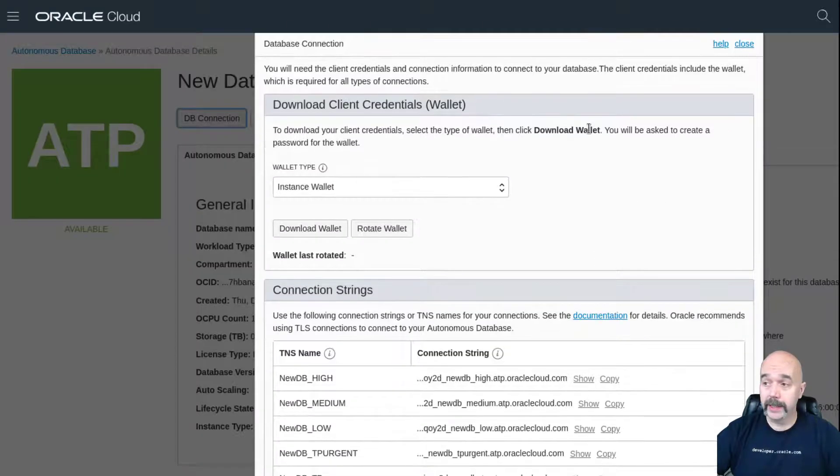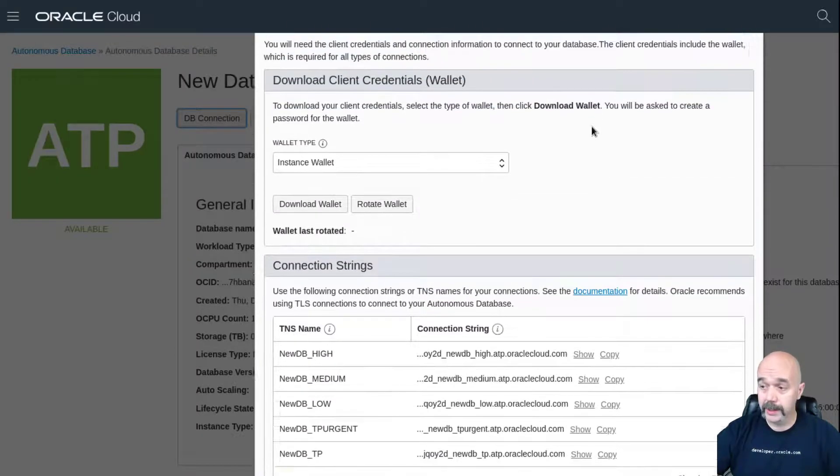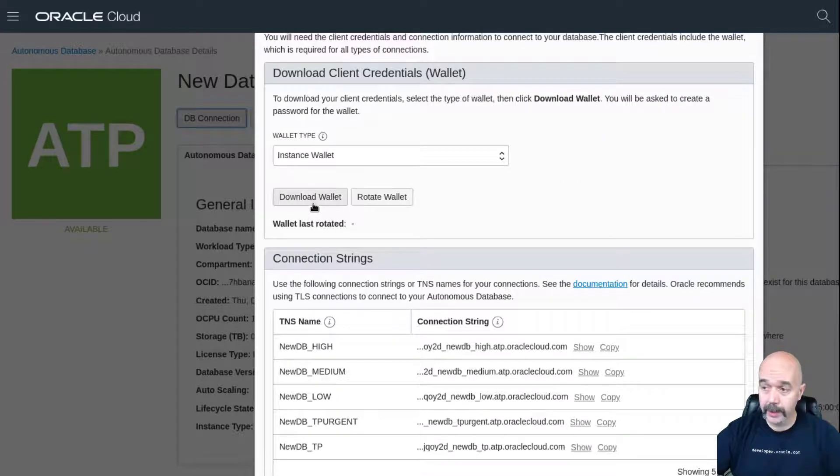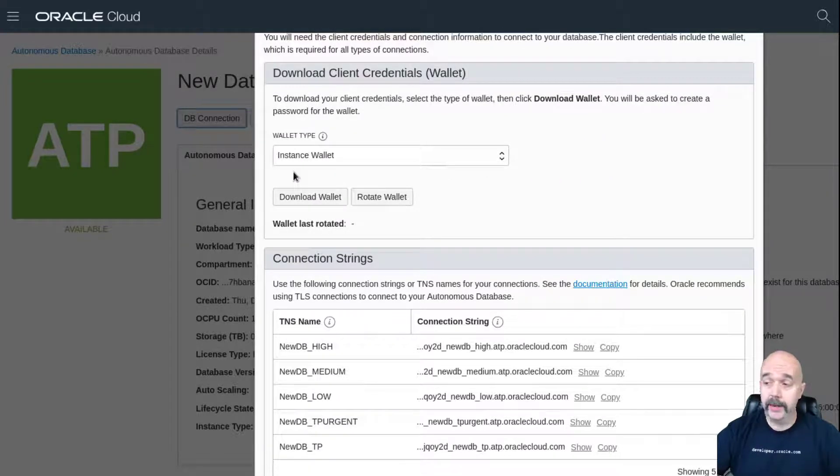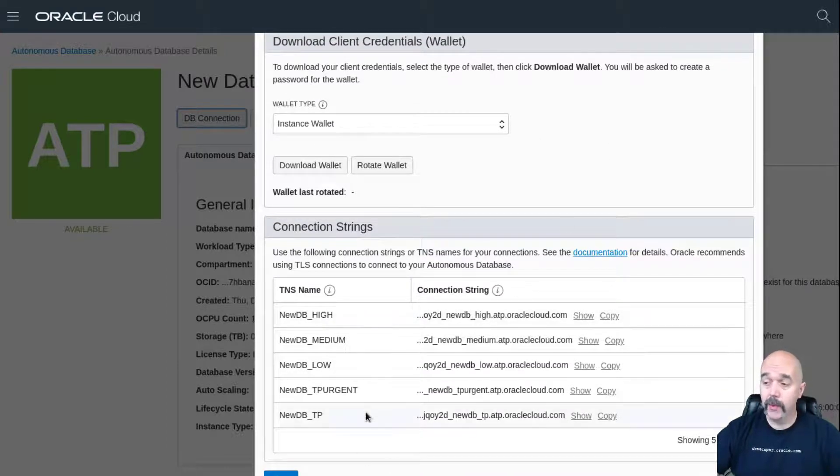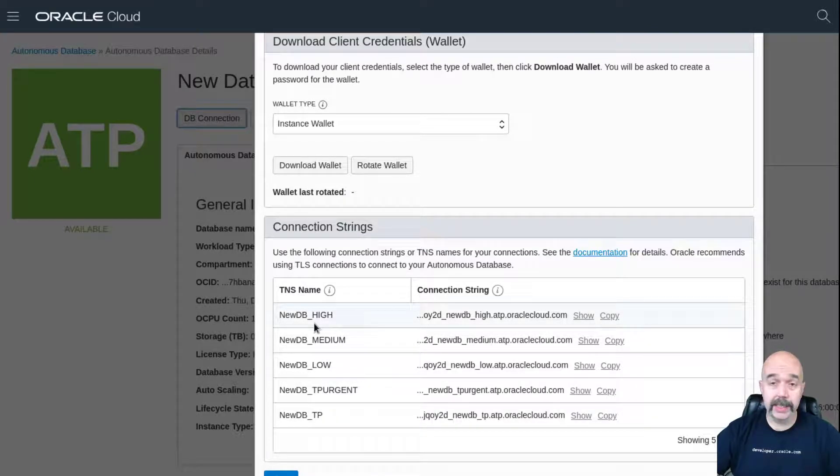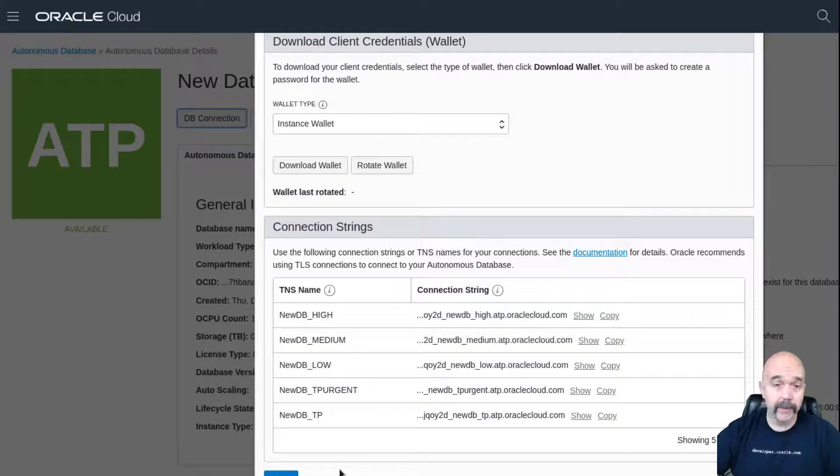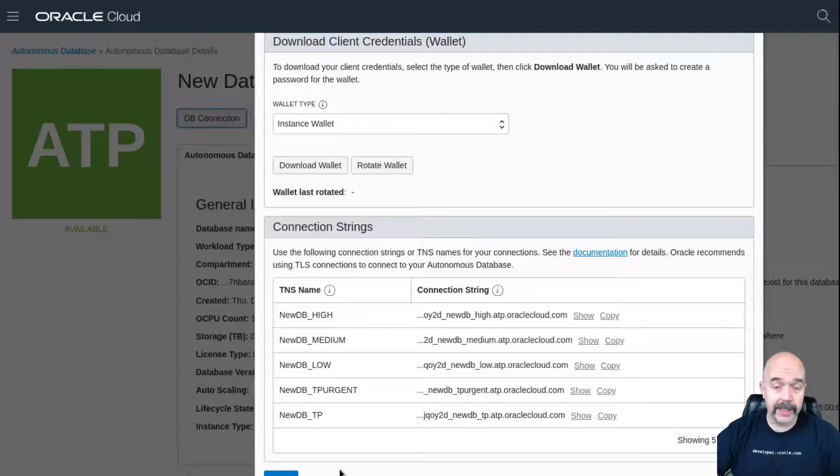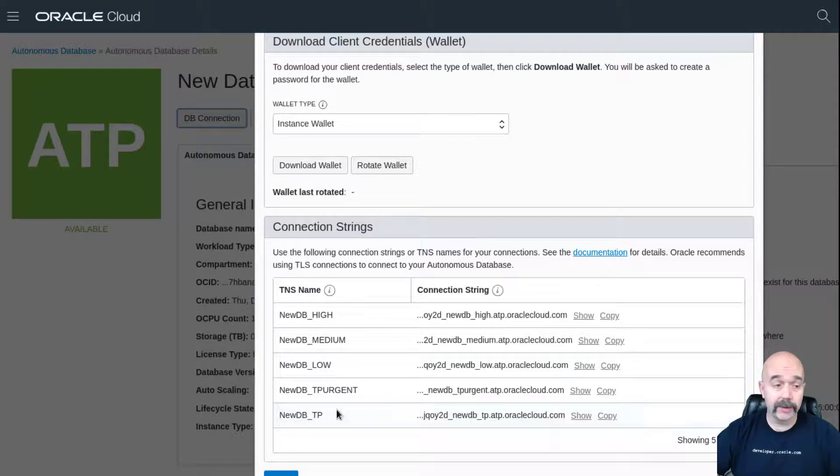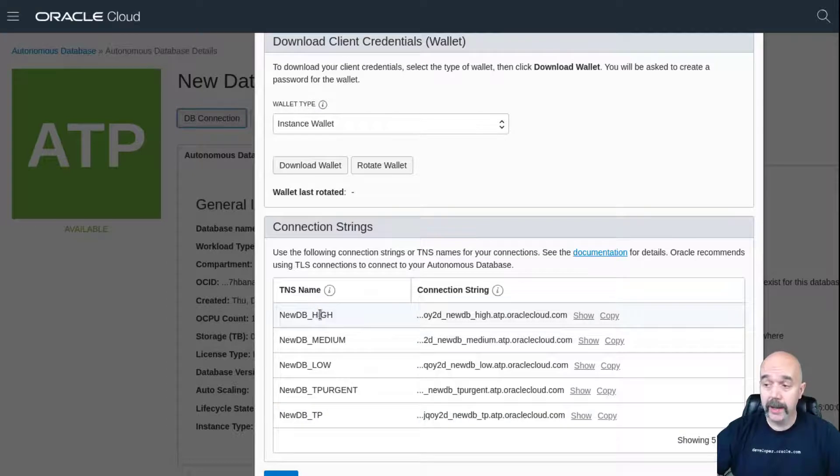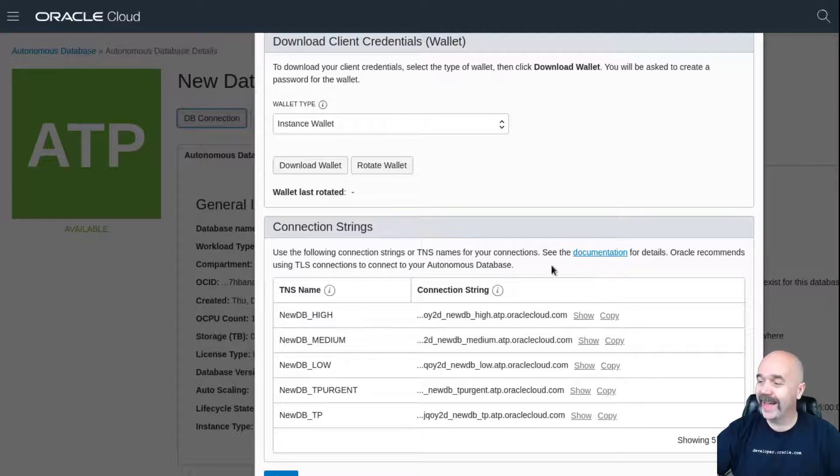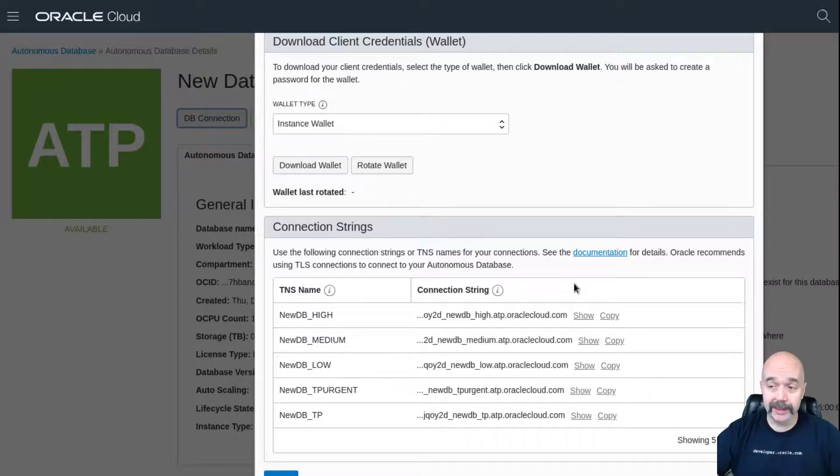When you click on that, you're going to get this little form that pops up here. We want to use this to download an instance wallet, but just before we download the instance wallet, I want to point out a couple things. Down here you can see some of the TNS names that will be included in the TNS names file, which will be part of that zip file. Remember when we set up the database I said that the database name would be used in different places? Right here you can see that it's new DB underscore and then the different levels of connection that you want to connect in and what each one of these are generally meant to be used for. If you want to know, you can click on this documentation link here and that'll take you to the docs.